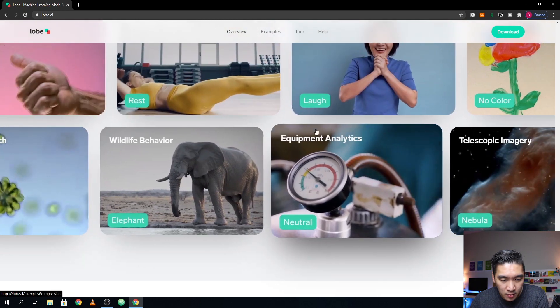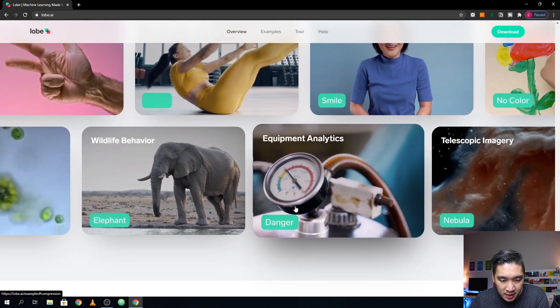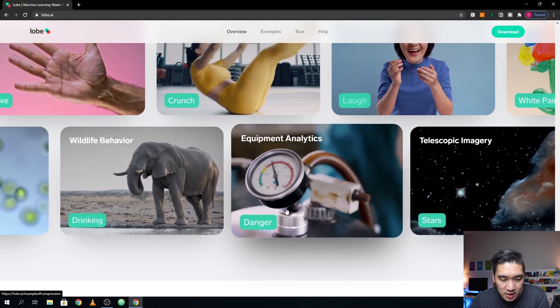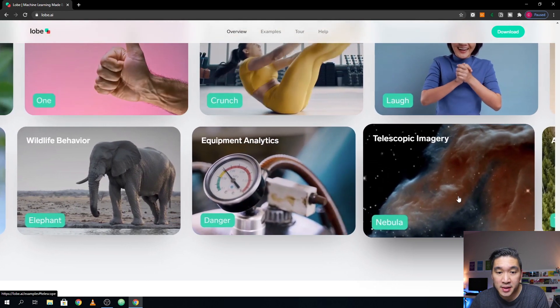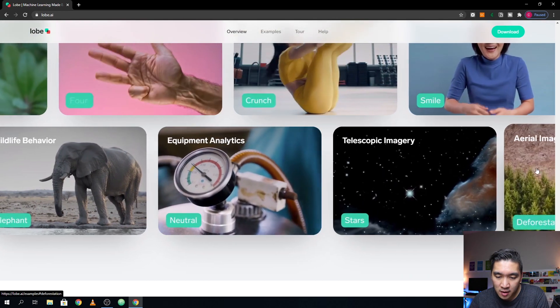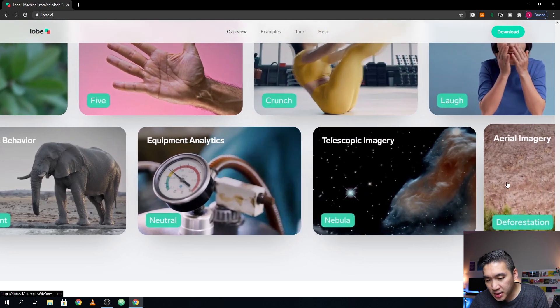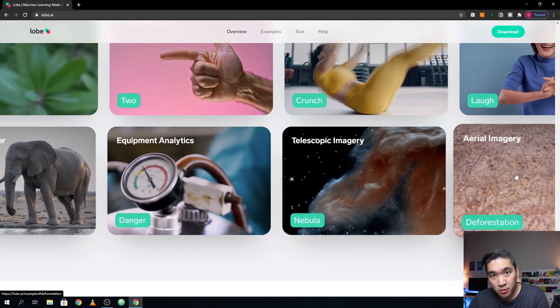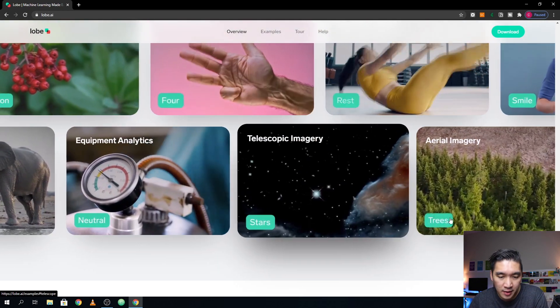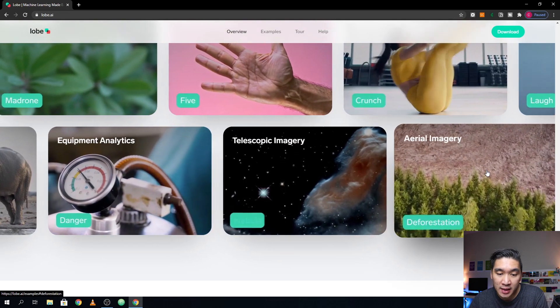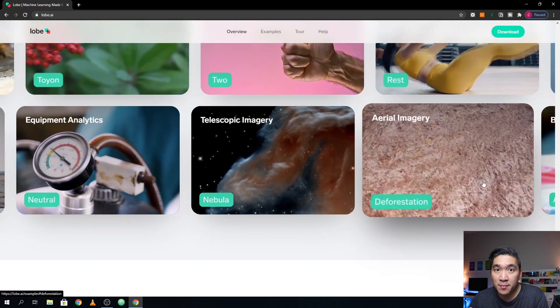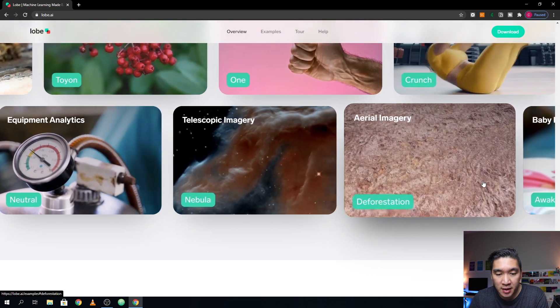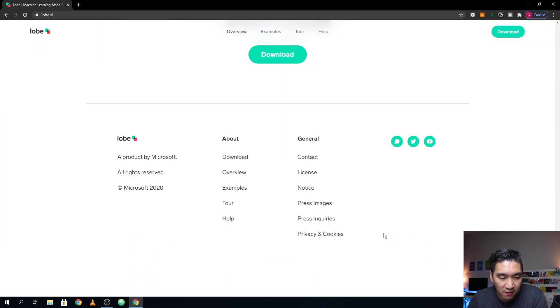Or it could be analyzing the solar system or the galaxy. Or it could also be analyzing images, whether there's forest or no forest. Okay, so these are some of the awesome project ideas that you could create. And use your own imagination and create something awesome. And let's share with us in the comments of this video.